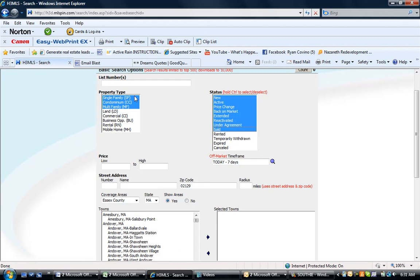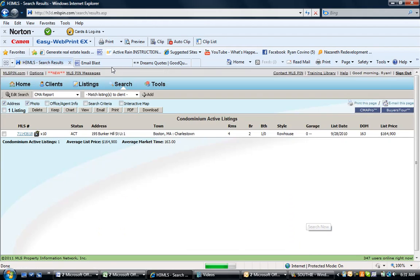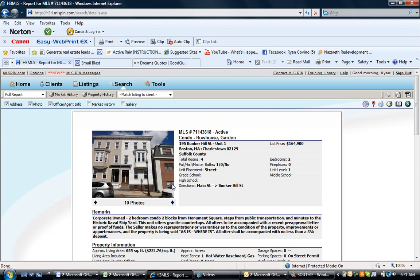research if we have any lender owned. I know we got one over on Bunker Hill Street. So here we have 195 Bunker Hill Street unit 1. There's a property at 362 Bunker Hill Street